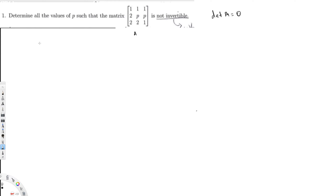So the question is asking for the p value that will make the determinant of A equal to zero. Let's see how we can calculate that. I'm copying the matrix down: [1, 1, 1; 2, p, p; 2, 2, 1]. Using the cofactor sign pattern, it's better to expand along the second row, so the determinant of A is going to be set equal to zero.